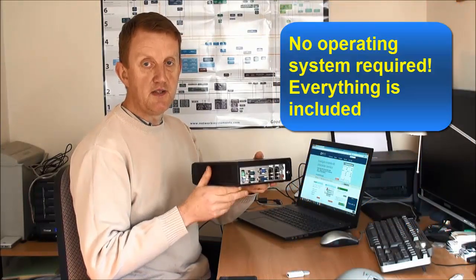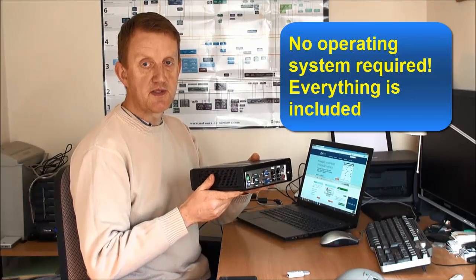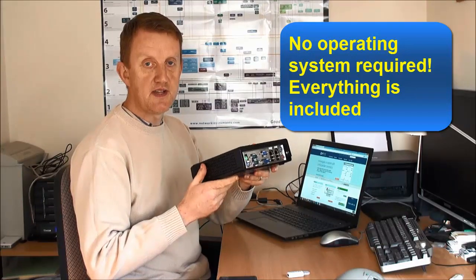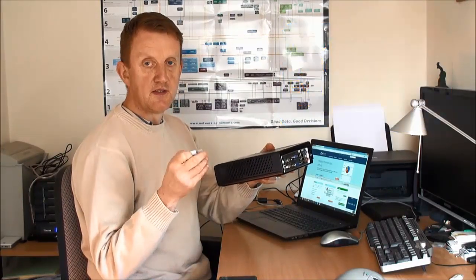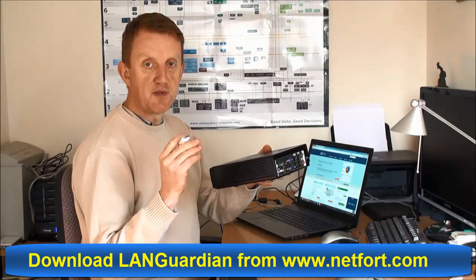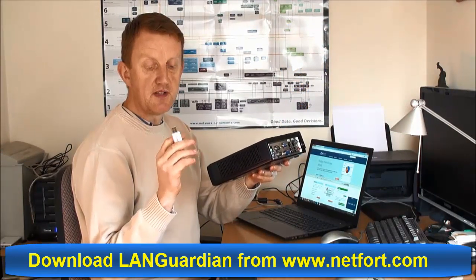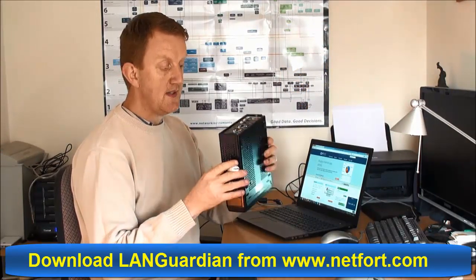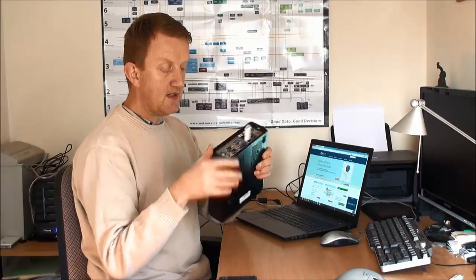Reminder again, no operating system required, everything is included in the download. So I've got my image downloaded and I put it on a CD or USB stick. I'm going to pop it in here, I'm going to boot up off the USB, and now let's move on to that stage.